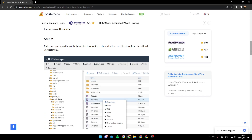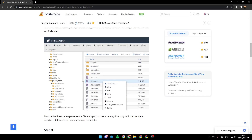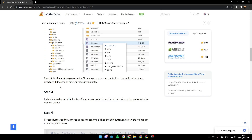Step 2: Make sure you open the public HTML directory, which is also called the root directory, from the left side vertical menu — as you can see right here in the example. Most of the time when you open the file manager, you see an empty directory, which is the home directory. It depends on how you manage your data.